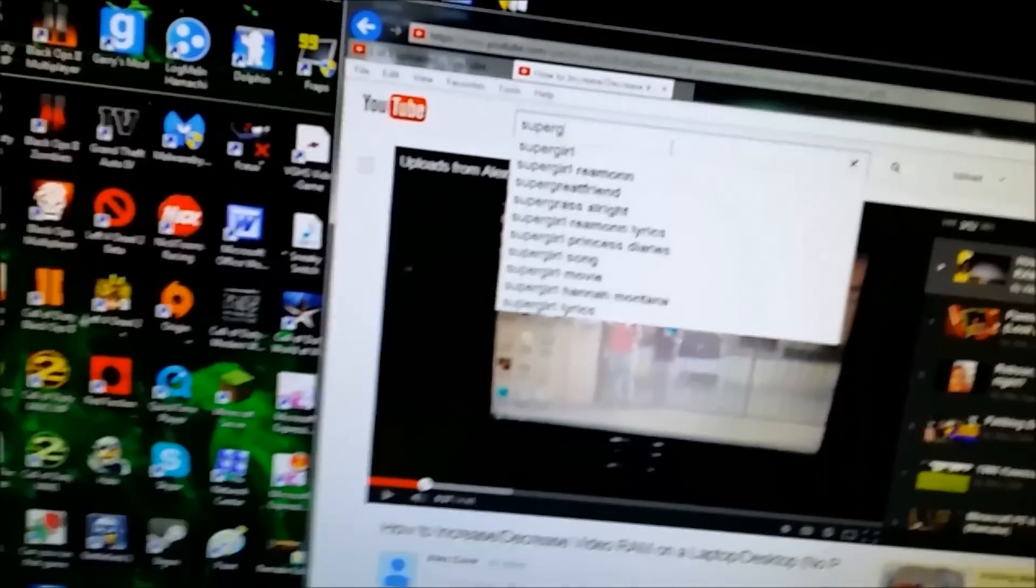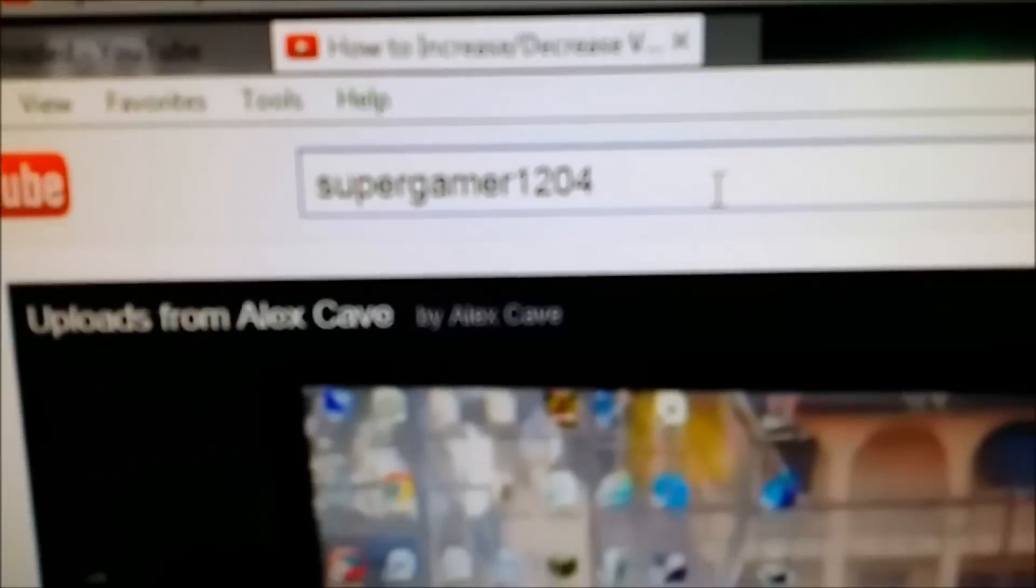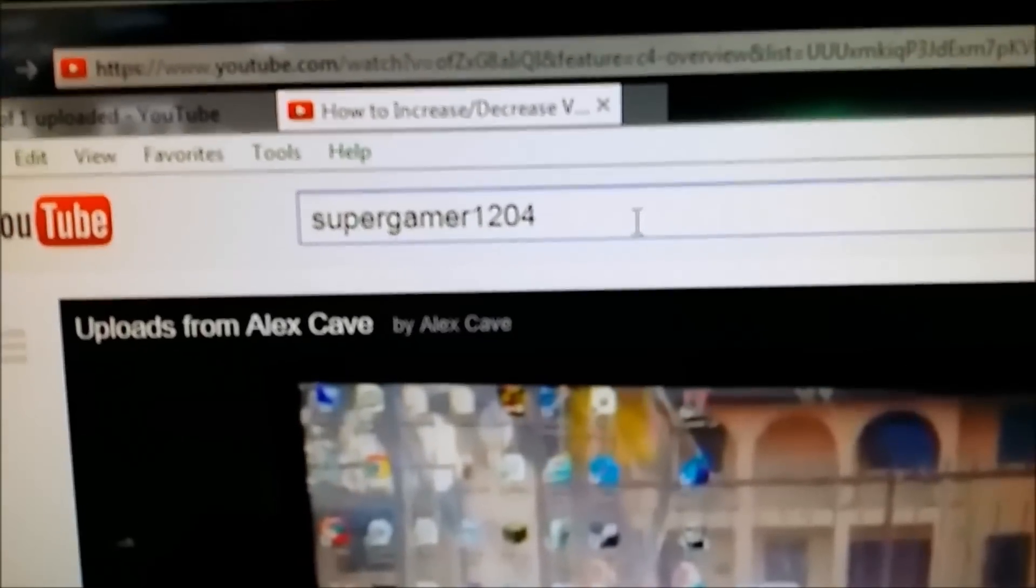And by the way, guys, if you guys have Steam, go ahead and add me. This is my, I'm just putting it here on the search bar for you guys. It's Super Gamer 1204 on Steam. Okay.